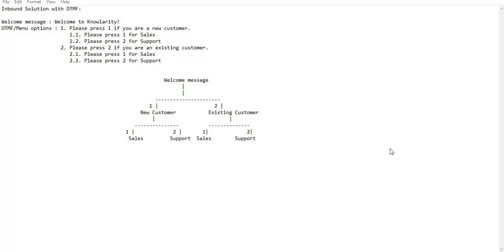Hello everyone. This video is about inbound solution with DTMF or menu input. Inbound solution is very helpful for various businesses to track and manage their leads and connect with them.